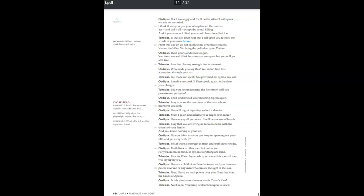You will regret repeating so foul a slander. Must I go on and inflame your anger even more? Say all you want. It will be a waste of breath. I say that you are living in darkest shame with the closest of your family and you know nothing of your sin. Do you think that you can keep on spewing out your filth and get away with it? Yes, if there is strength in truth and truth does not die. Truth lives in other men, but not in you. For you in ear, in mind, in eye, in everything are blind. Poor fool! You lay words upon me which soon all men will lay upon you.